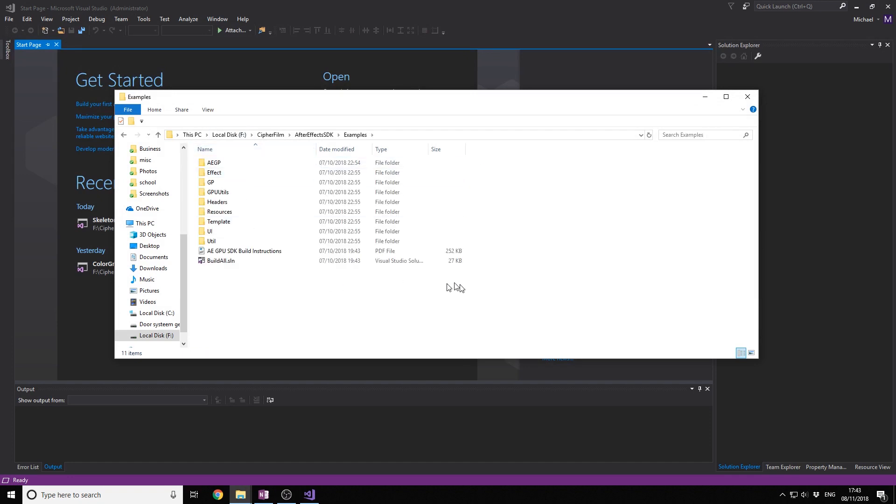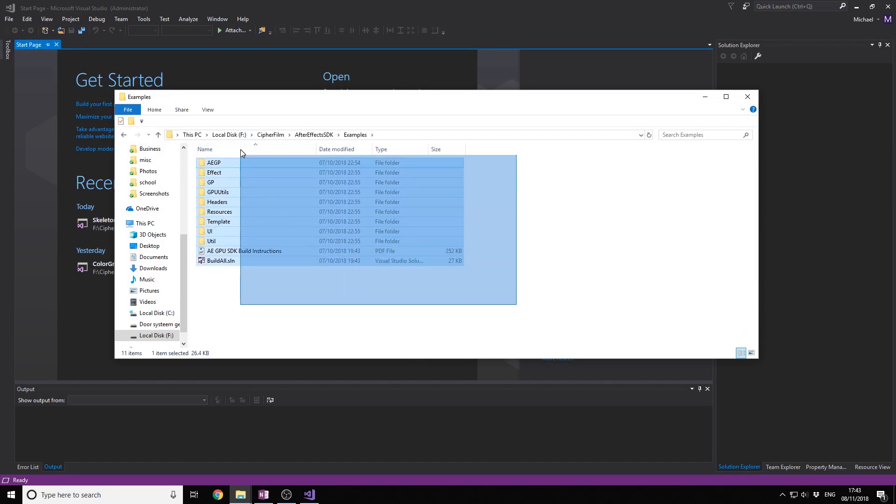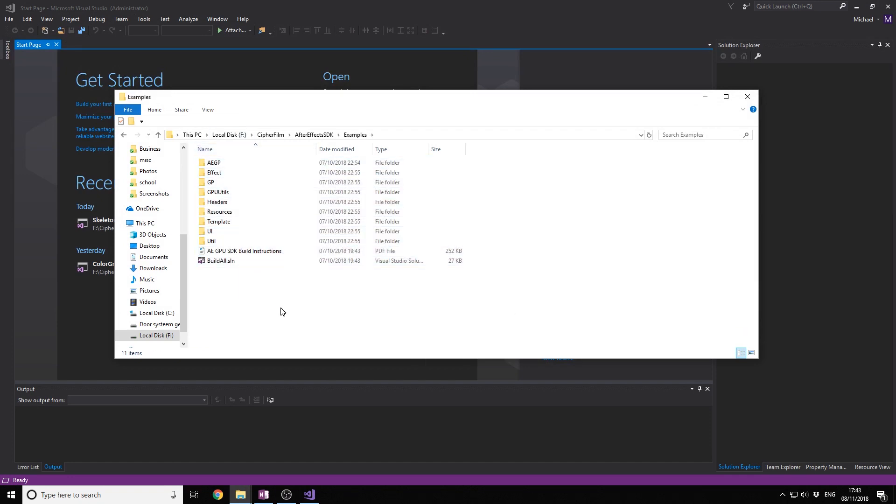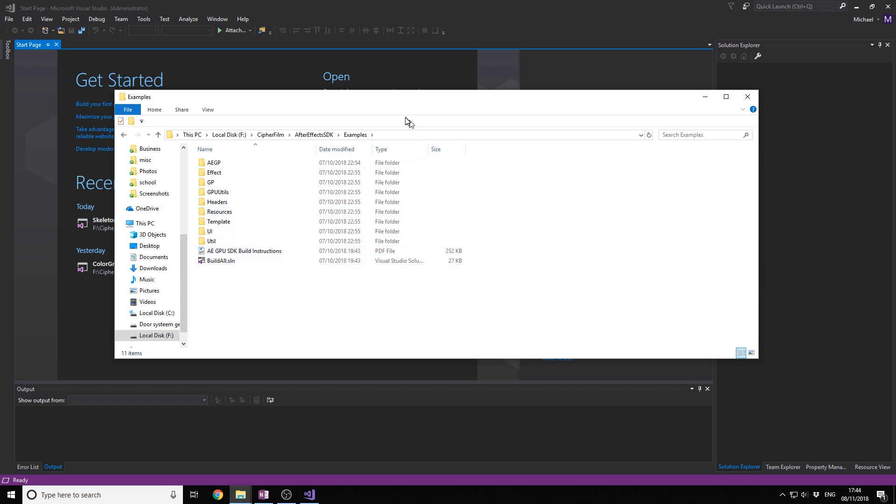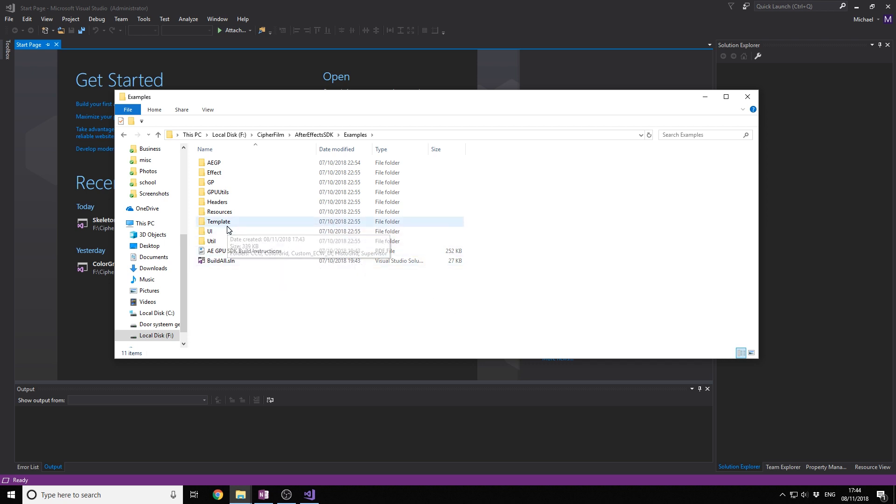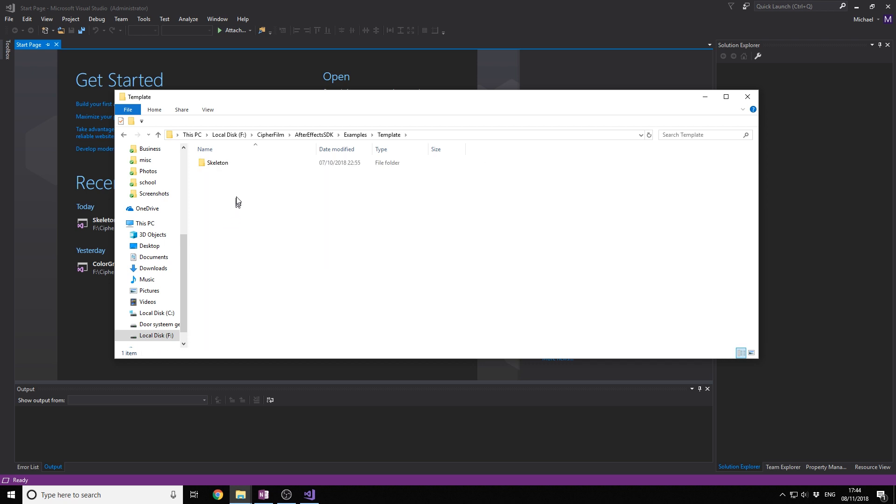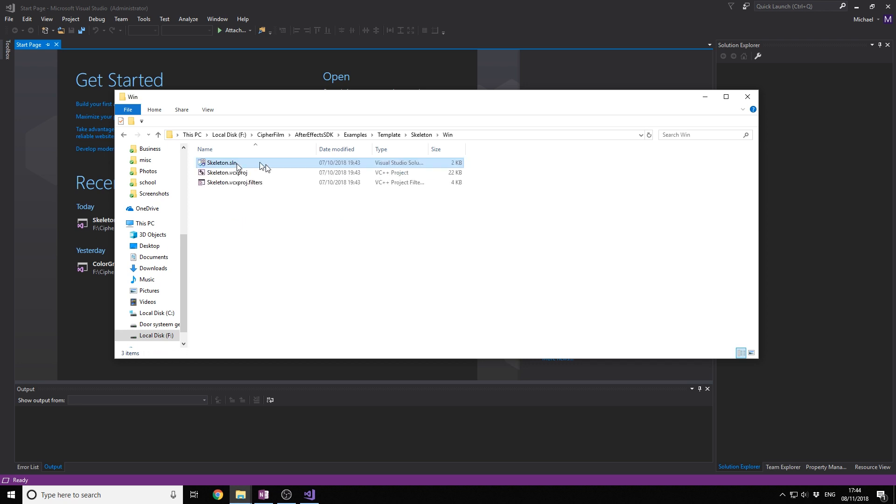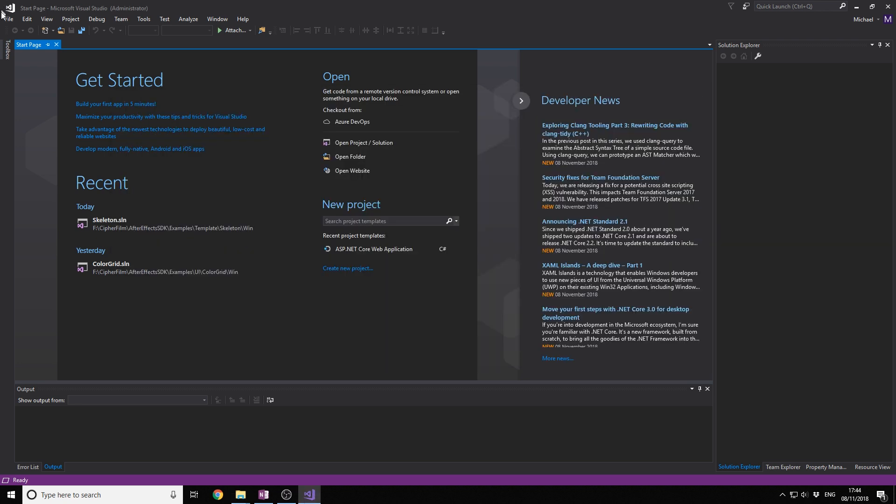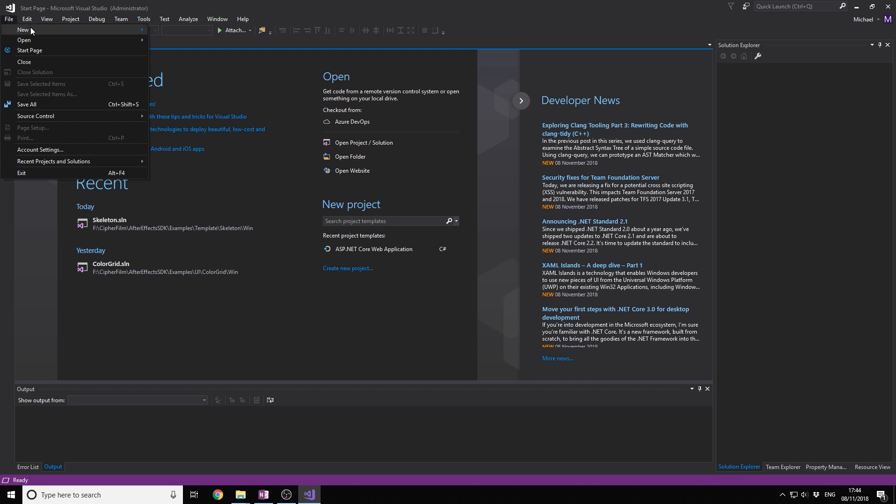So here you have examples, a lot of example projects you can open in Visual Studio. You can go through them and look at how everything works. For this one we're going to create a basic effect, so we're just going to go with the skeleton template right here. We're going to open it in Visual Studio, which I just opened in administrator mode.